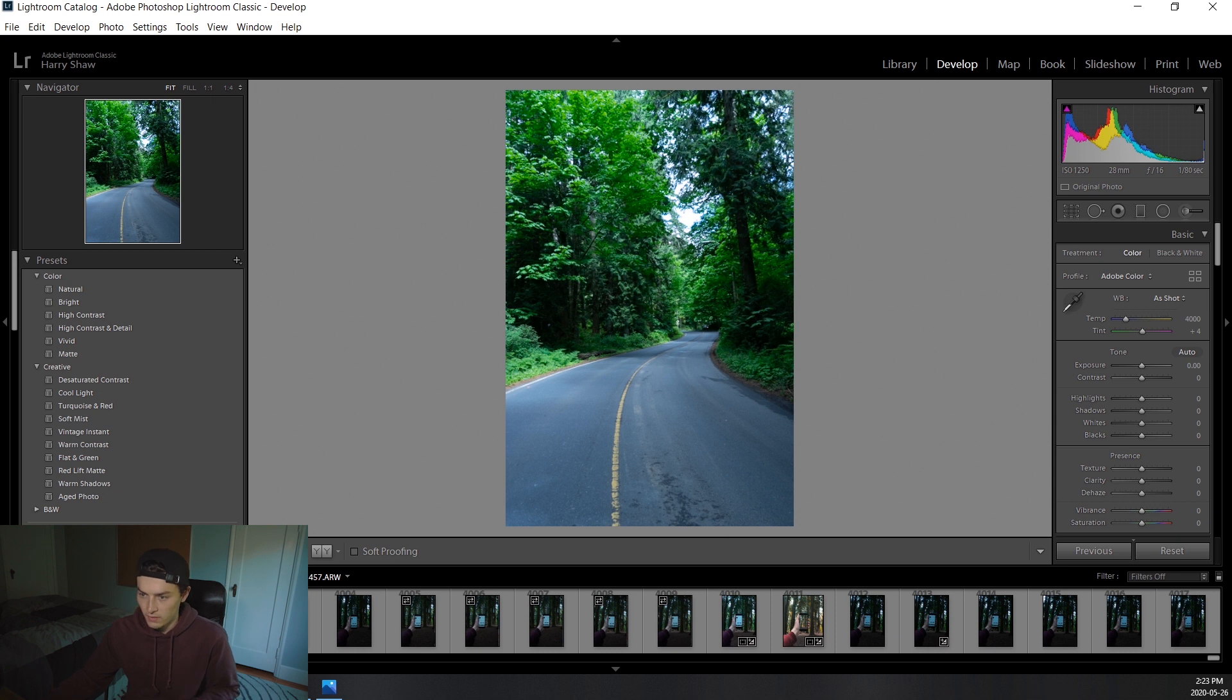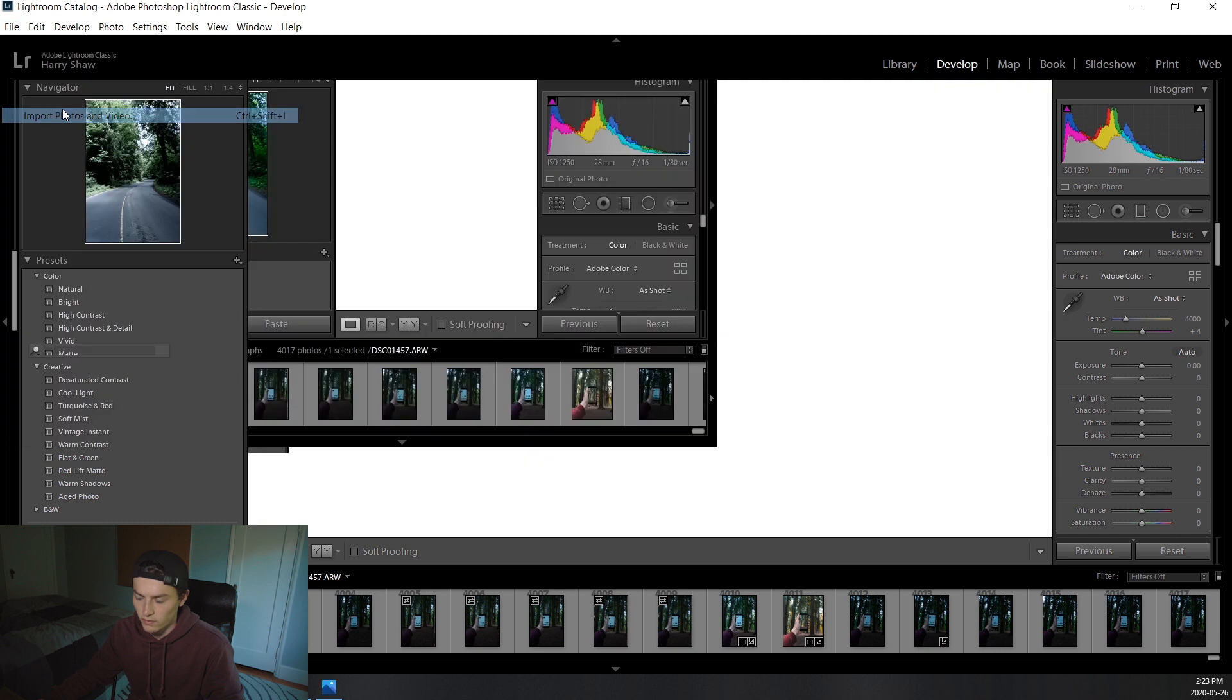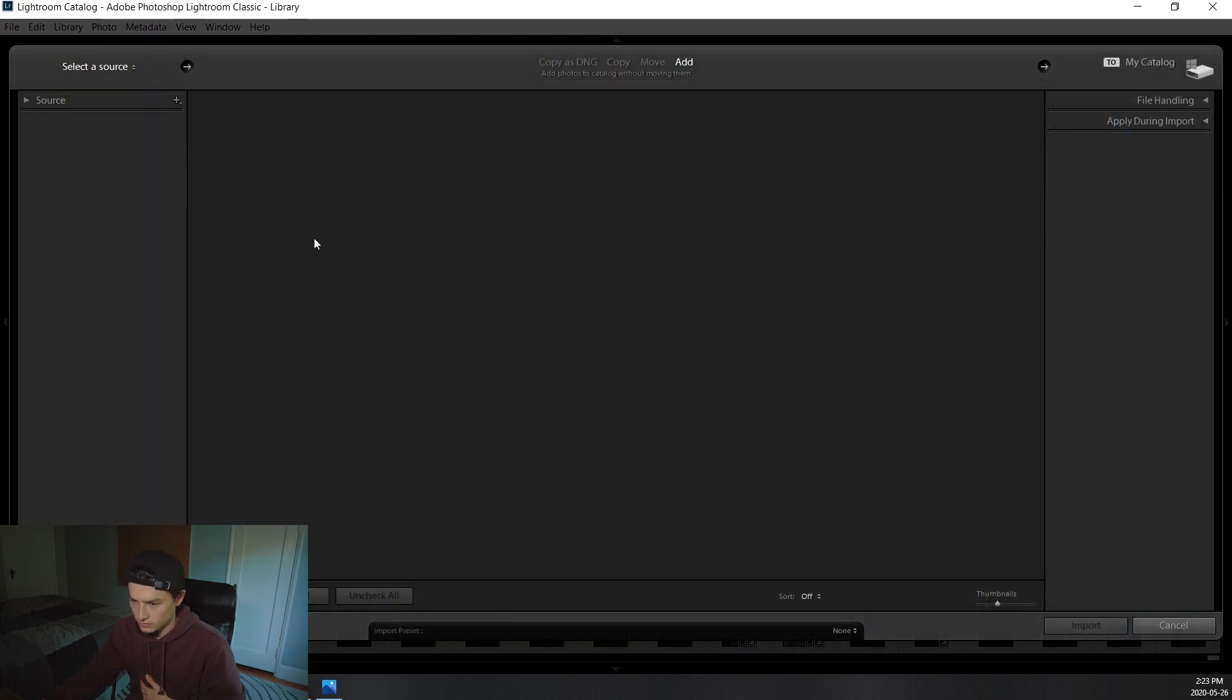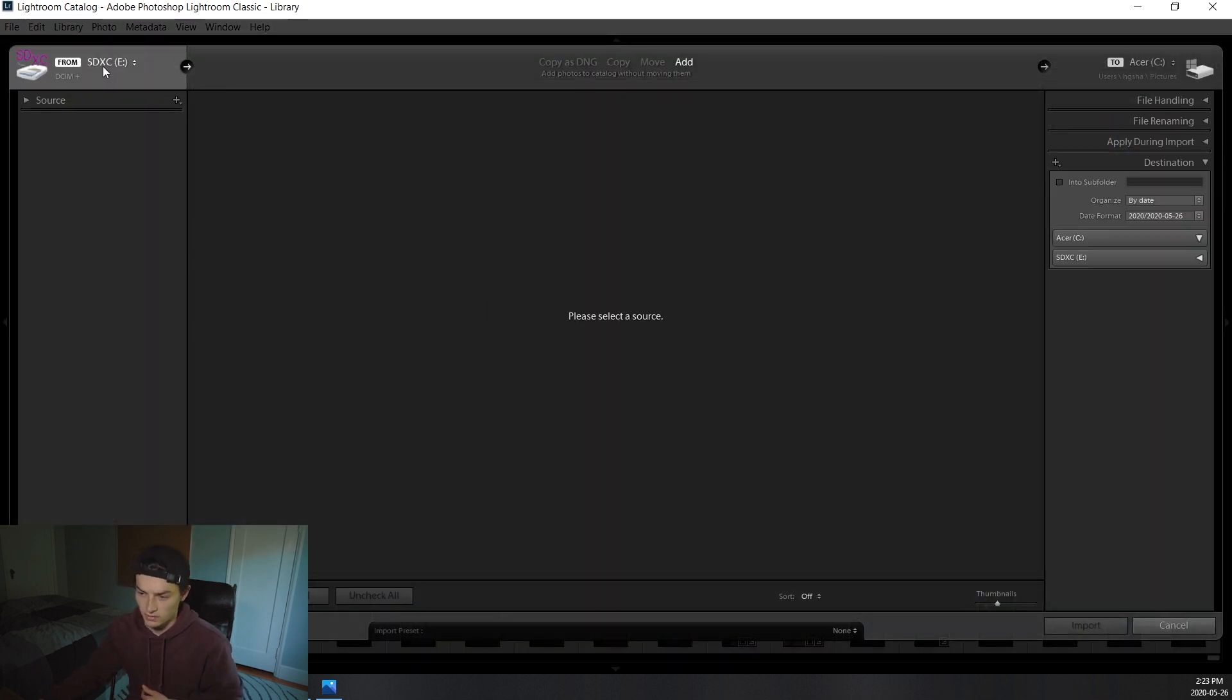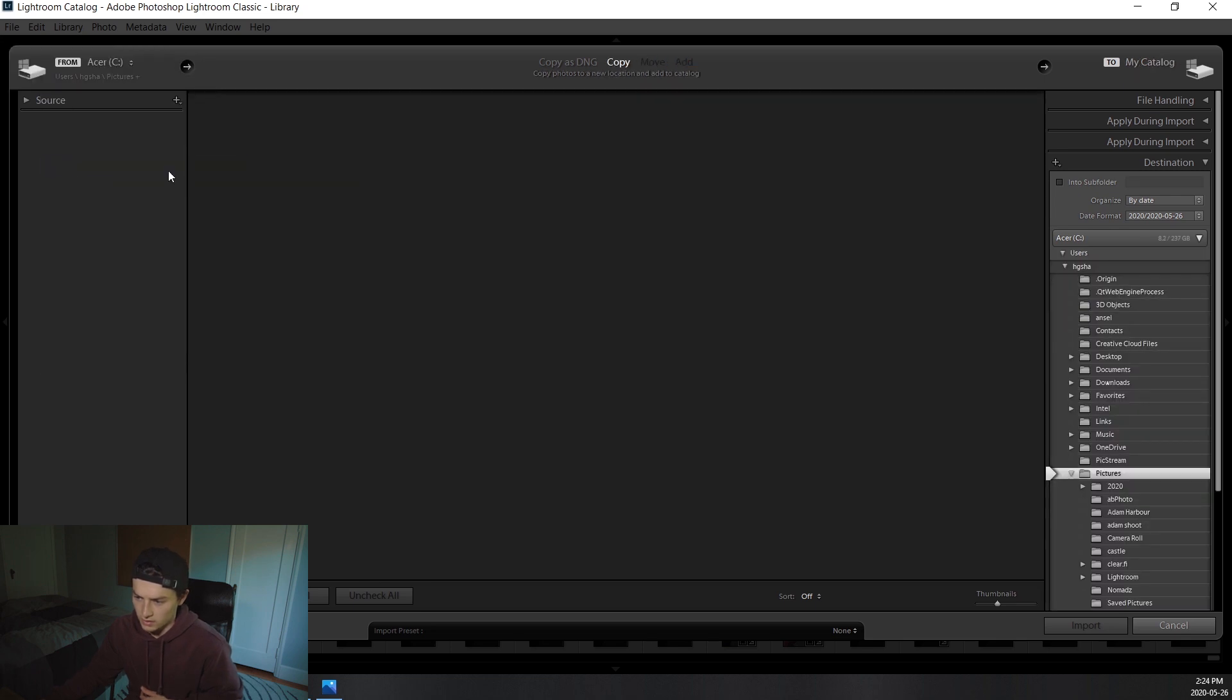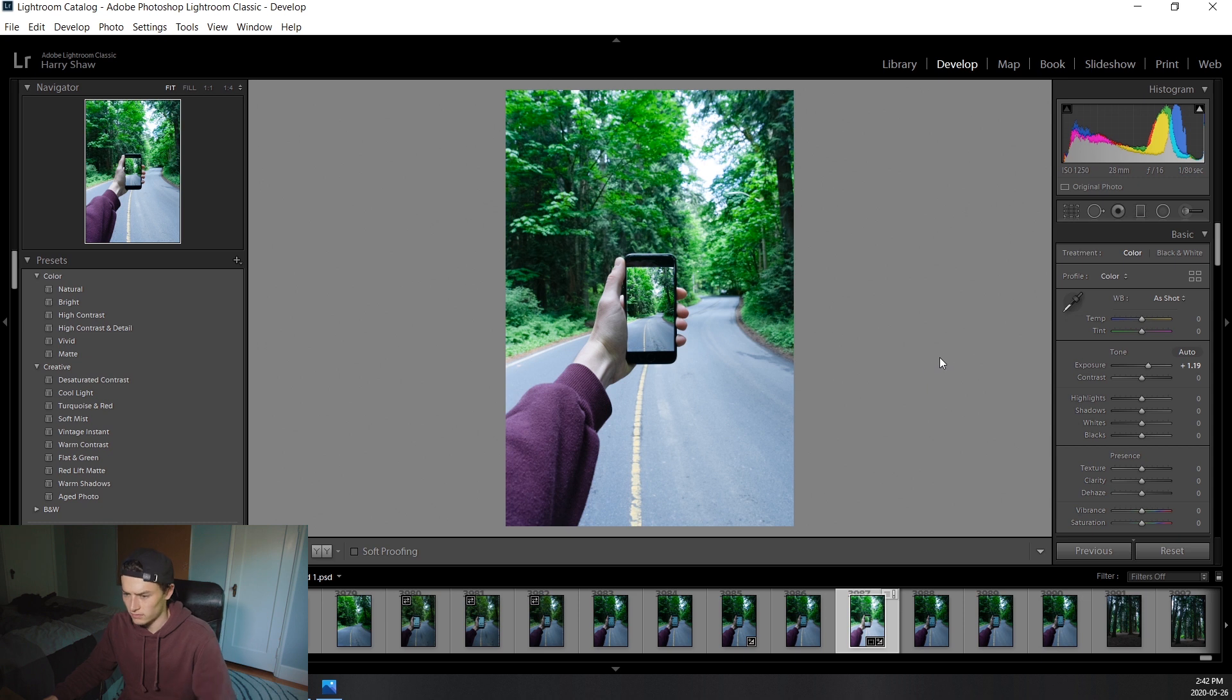And now we're going to pull up Lightroom. Okay, and we're going to import that file that we just saved. Import, let it load, and go to where you saved it. Saved it here. So now that you've found that photo, we're just going to get a quick edit on it. So let's get right into this.